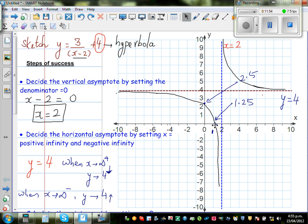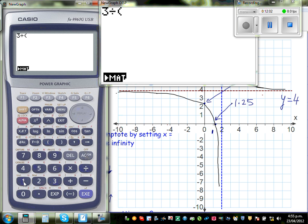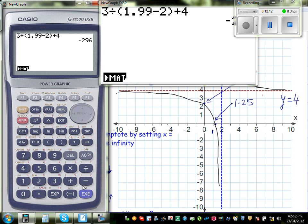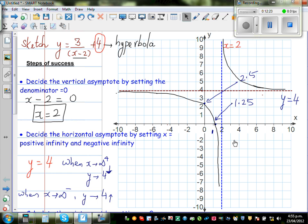When x is approaching 2 from the left, x becomes 1.99 something. So 3 divided by (1.99 minus 2) plus 4 gives negative 296. If x is 1.9999, this approaches negative infinity. So when x approaches 2 from the right it approaches positive infinity, and from the left it approaches negative infinity.